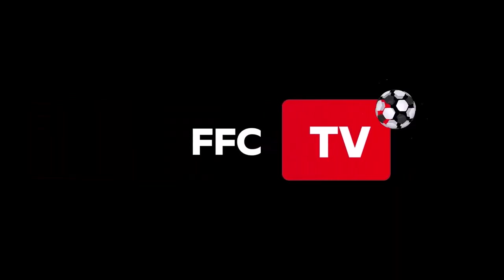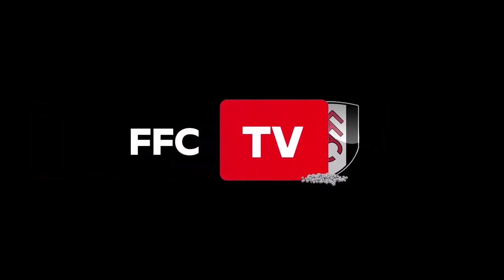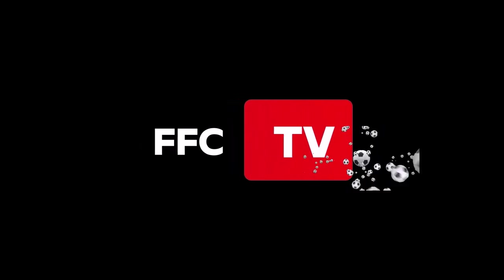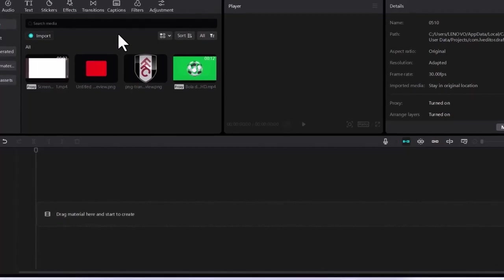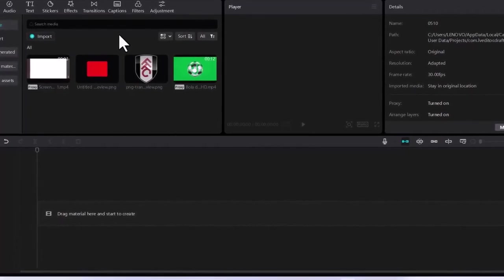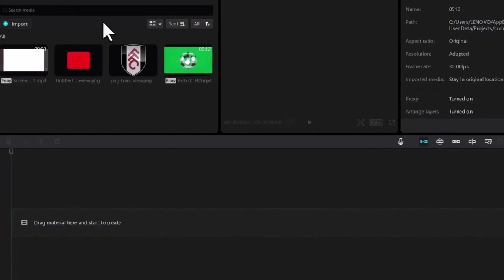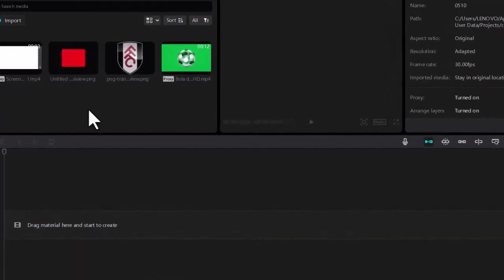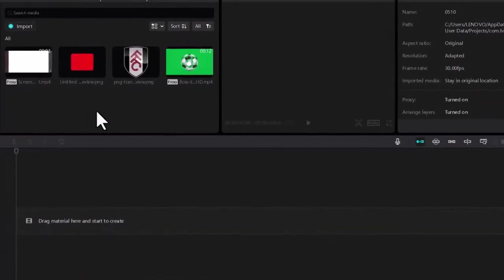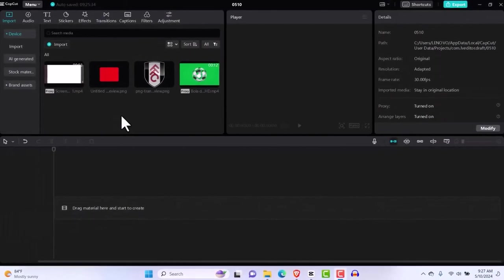At the end of this video, you're going to learn how I create a viral Fulham FC YouTube intro in a minute. This is going to help you make money in the future if you want to help companies upgrade their social media video intros. This video is going to be for you. Let's get straight to it.